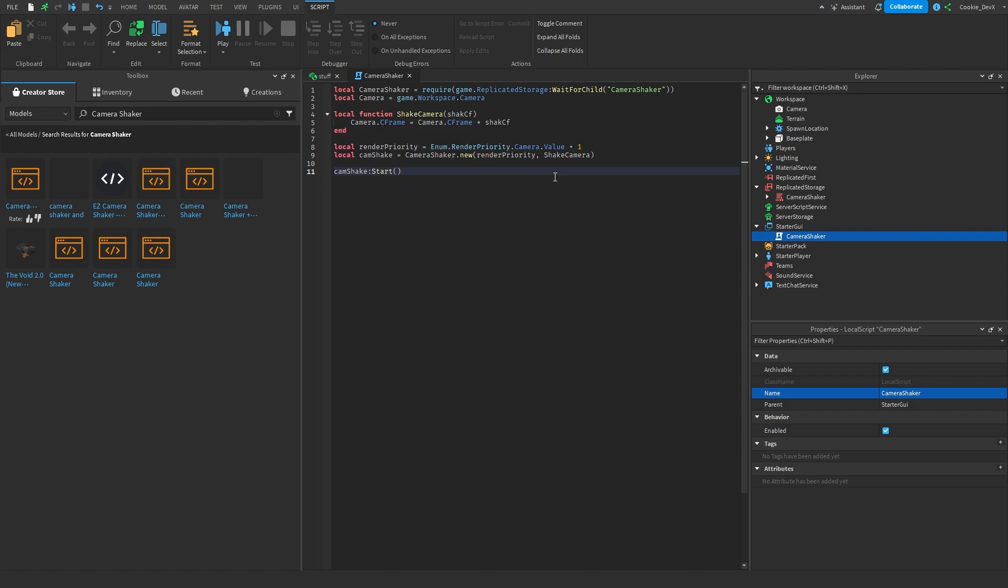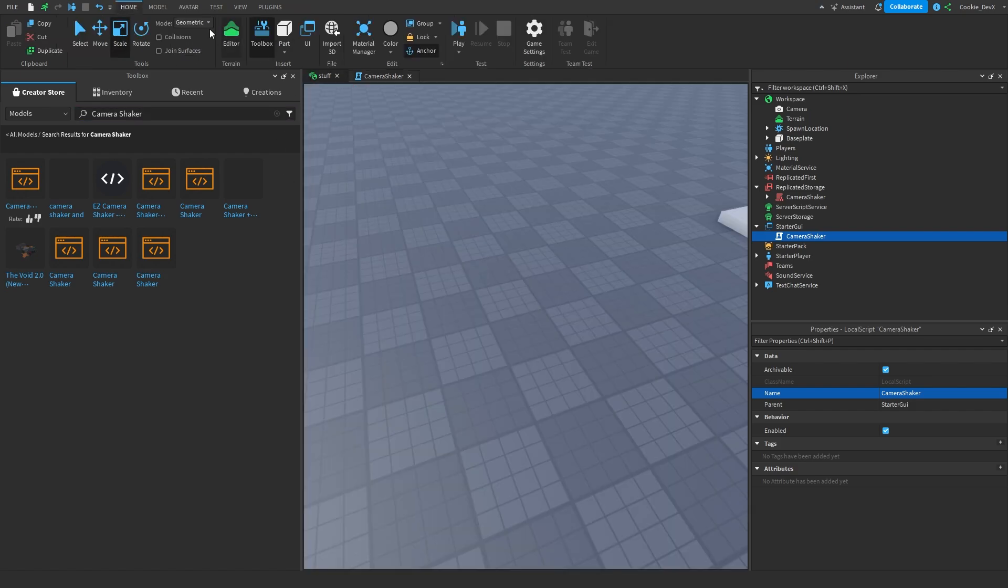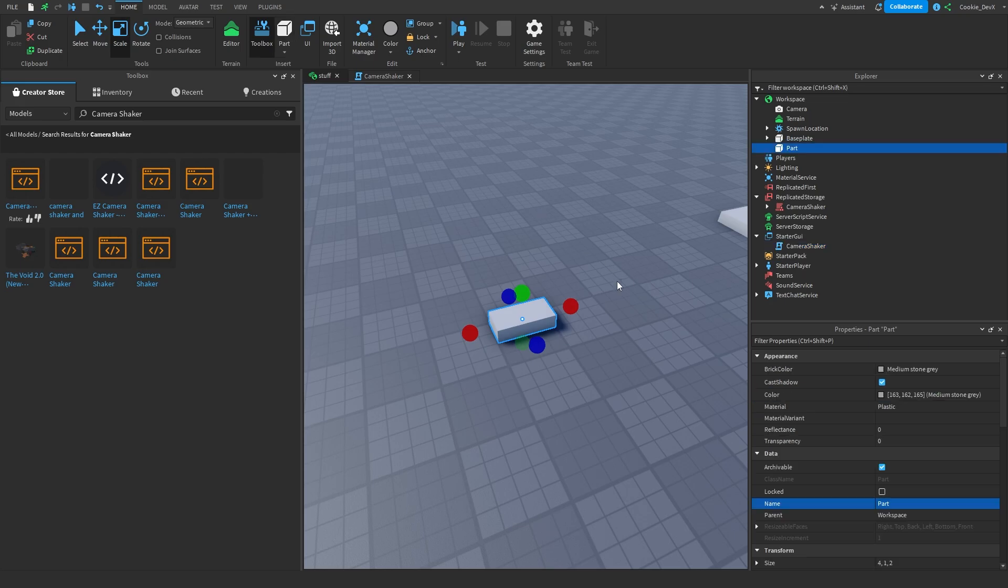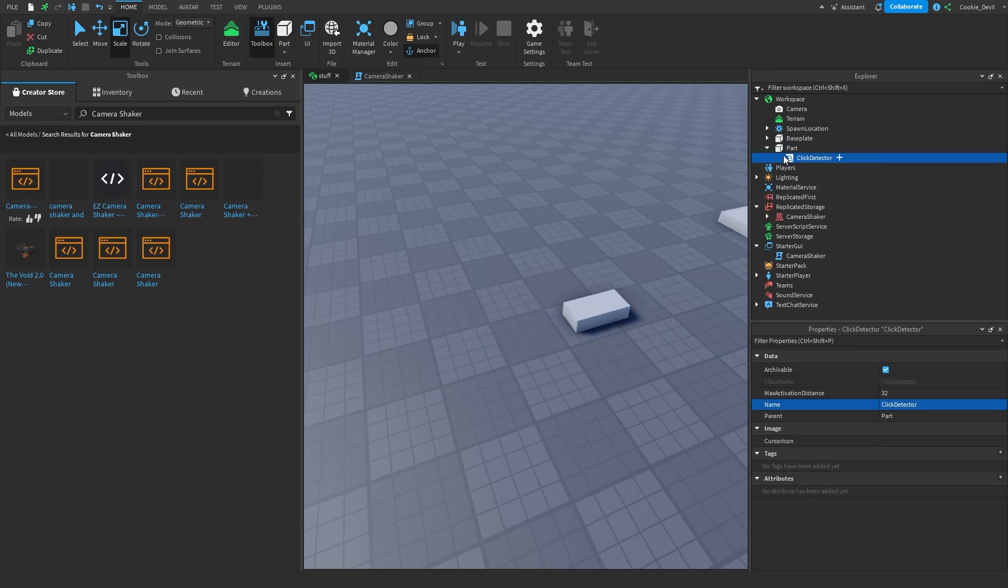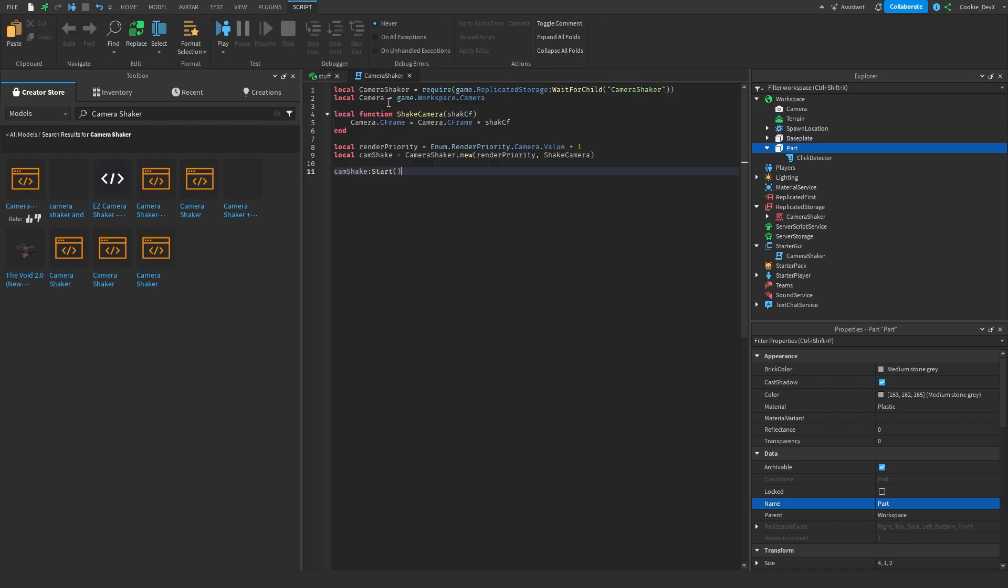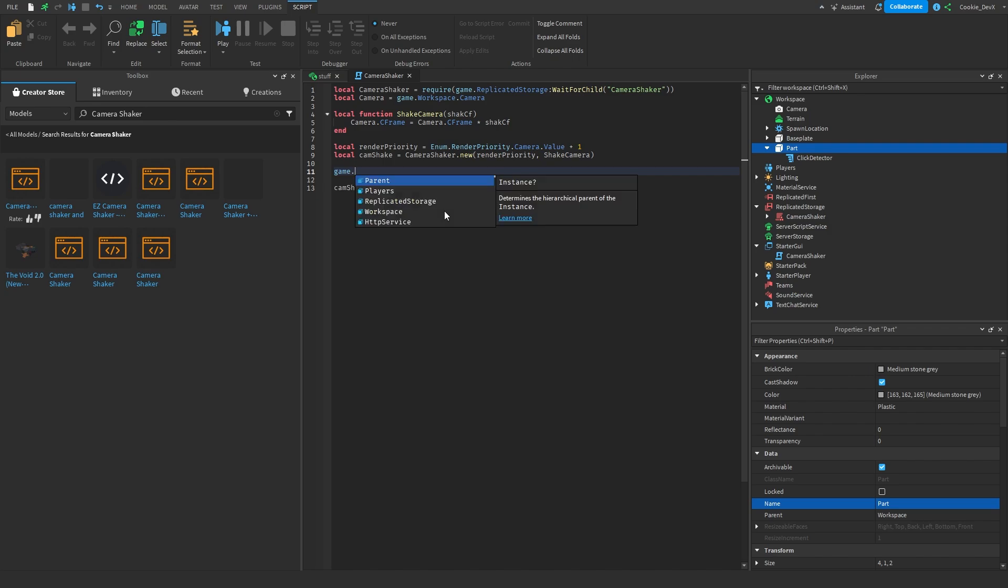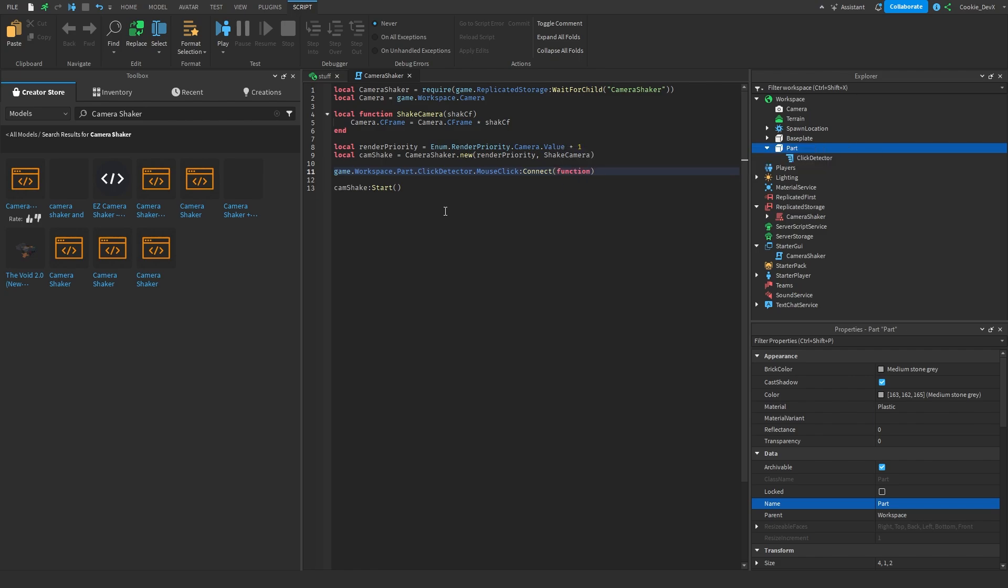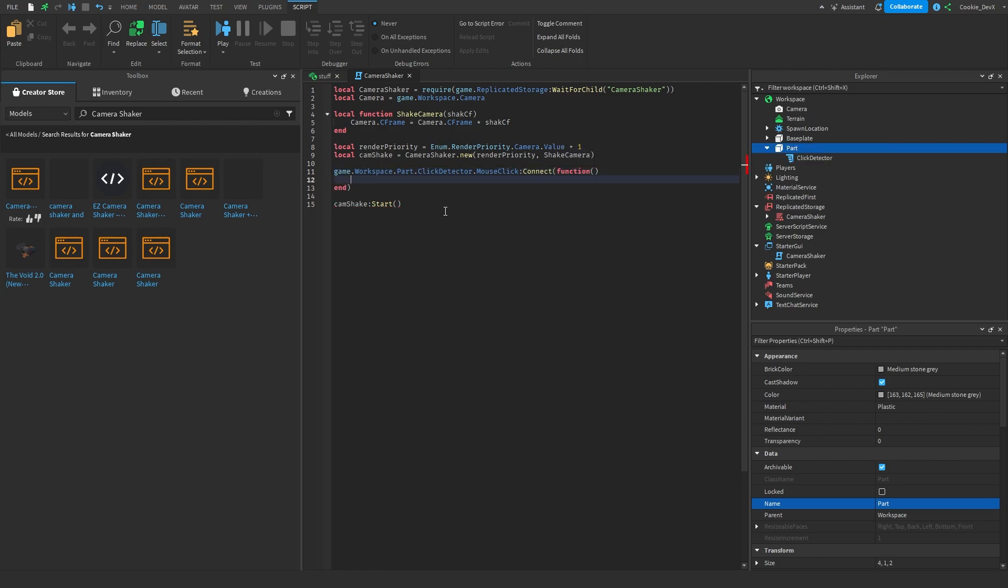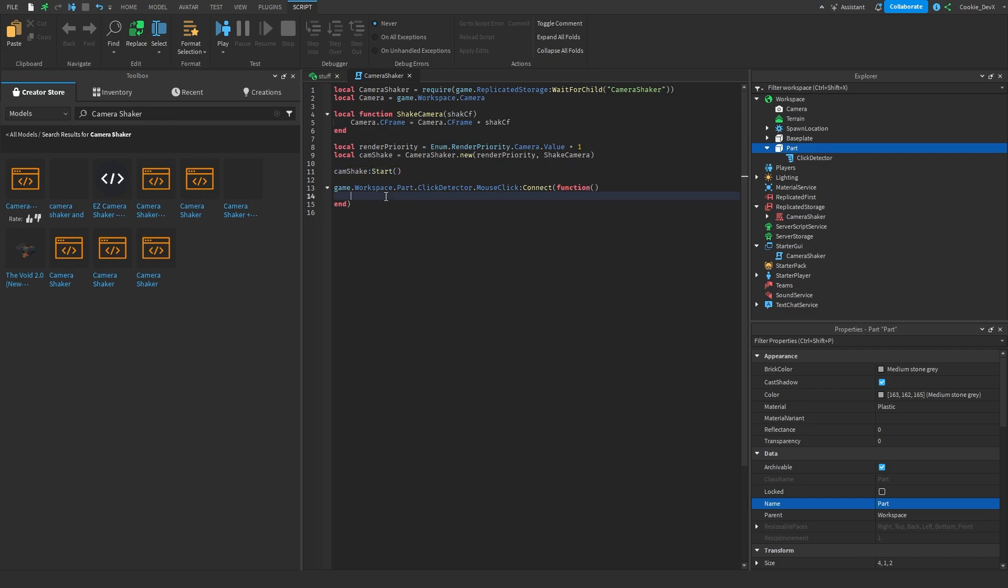Our first example here is going to be using some of the default presets. So I'm just going to make it so that when we click a click detector inside of part it makes it shake. So I'm going to create a new click detector inside of this part. So you don't have to do this at all but I'm just going to do this for demonstration purposes and I'm just going to say game dot workspace dot part dot click detector dot mouse click connect function and then in here I just need to make sure camera shake is started before we initialize any shakes.